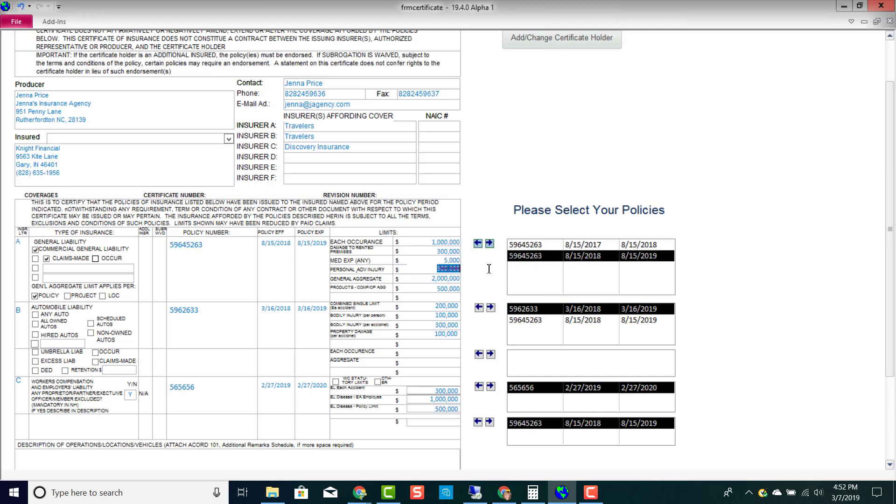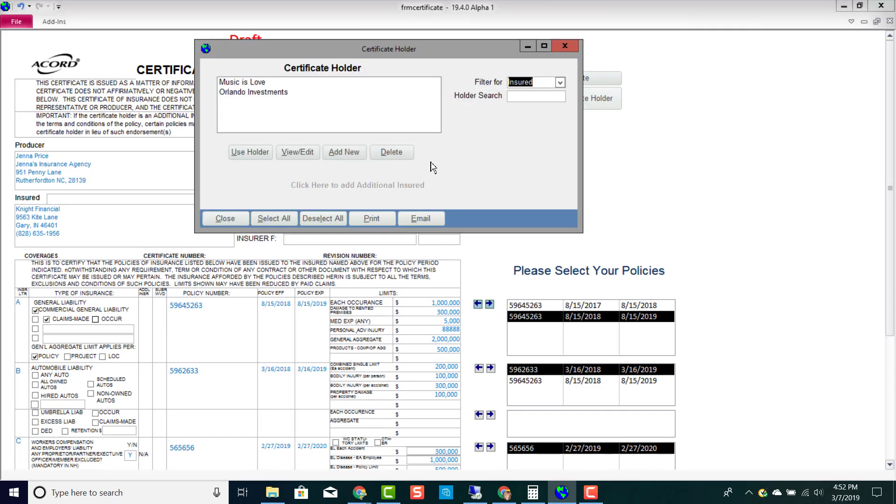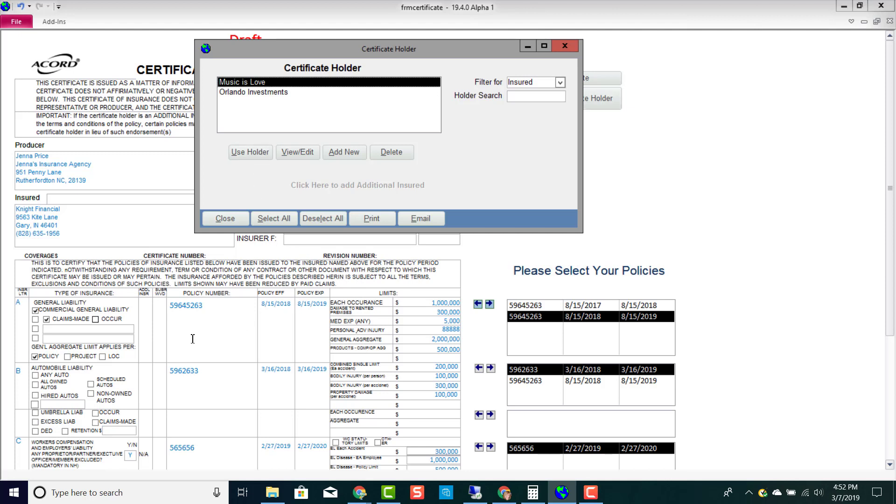You can also edit a certificate if you'd like to. You can add or change certificate holder information. These are the two certificate holders I've set up here. All you have to do is click to select and use that certificate holder. It will put that information and the description of that certificate holder on your certificate. You can view and edit the information there or you can add a new certificate holder.